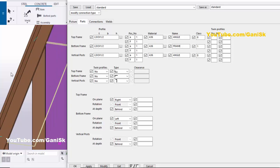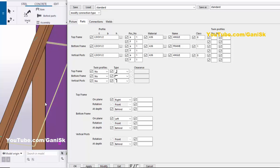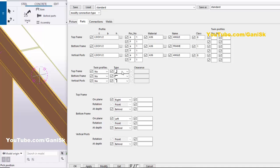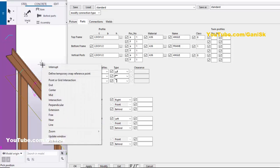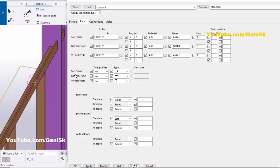Similarly, you can change the angle rotation from this option. For the top frame, you can see the current position — if you want to rotate the angle, click Modify and you can see the angle position has changed. Like that, you can control the angle profile rotations from these options.